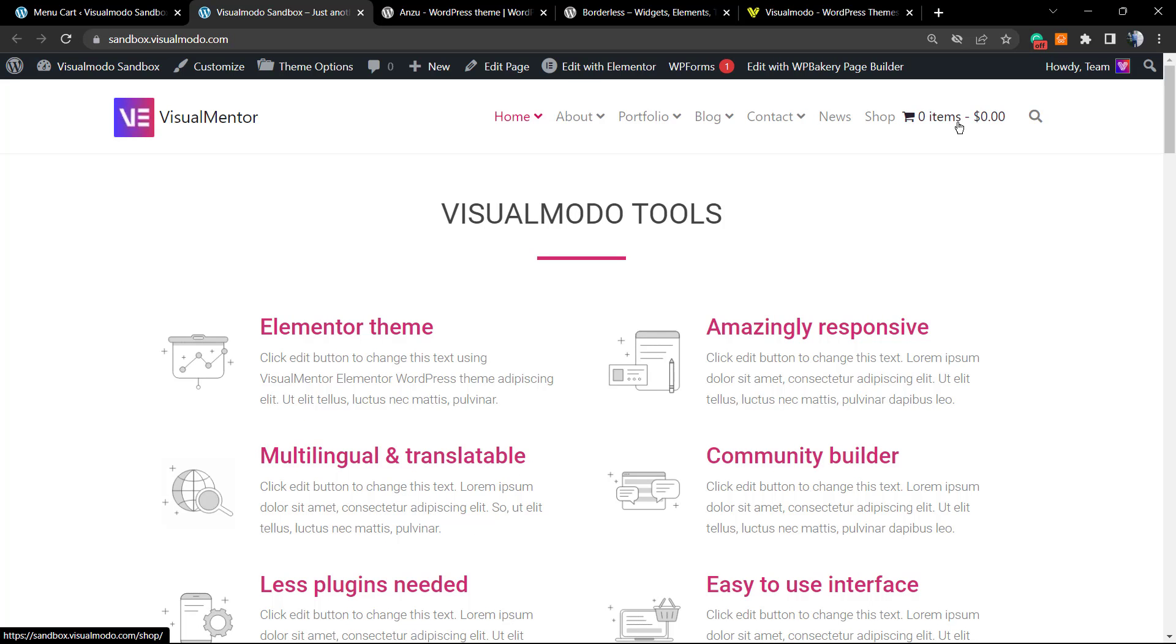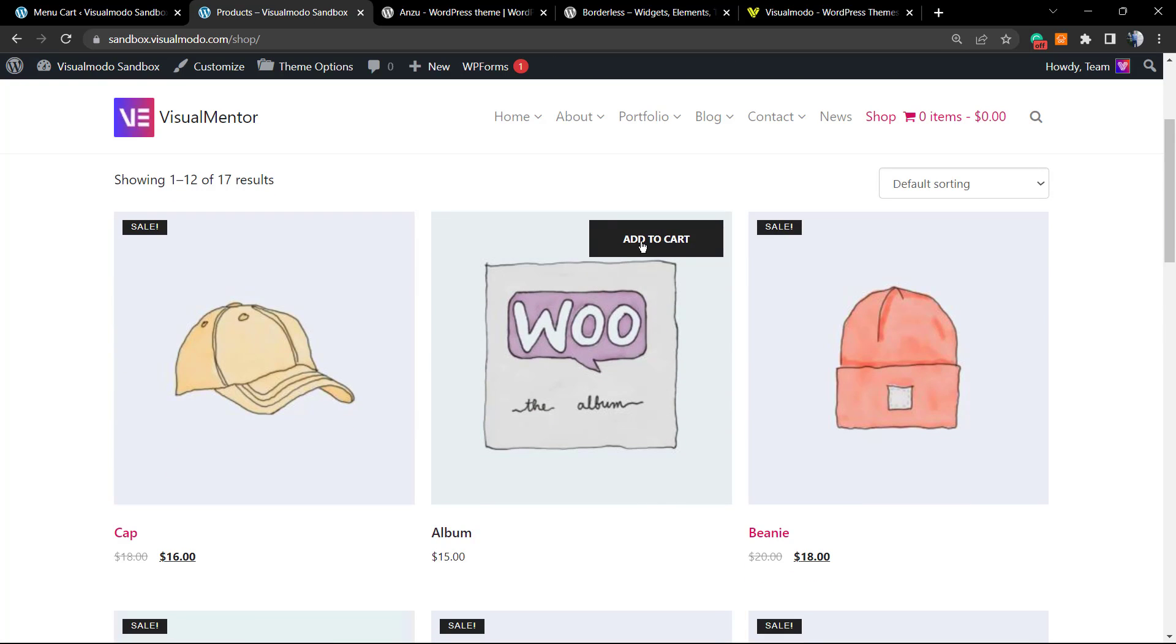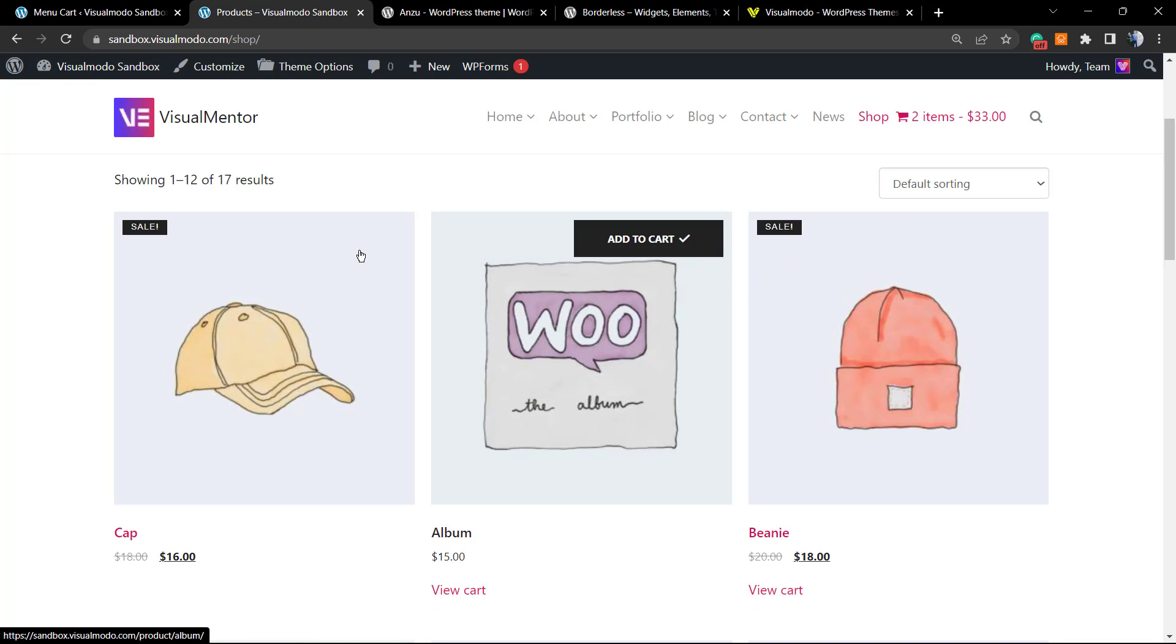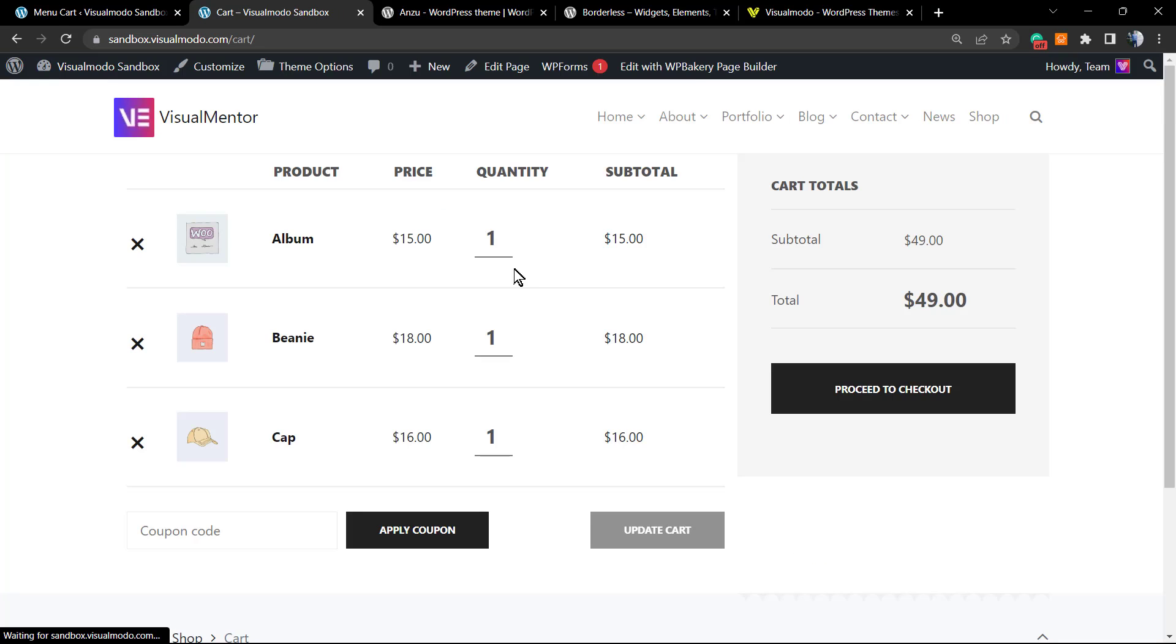And here's the result we have. Let me apply something to the cart so we can test. Let me buy this, and this, and maybe this. As you can see, the cart is updating automatically, and if I click on it, I'm going to be redirected to the cart page of my website.